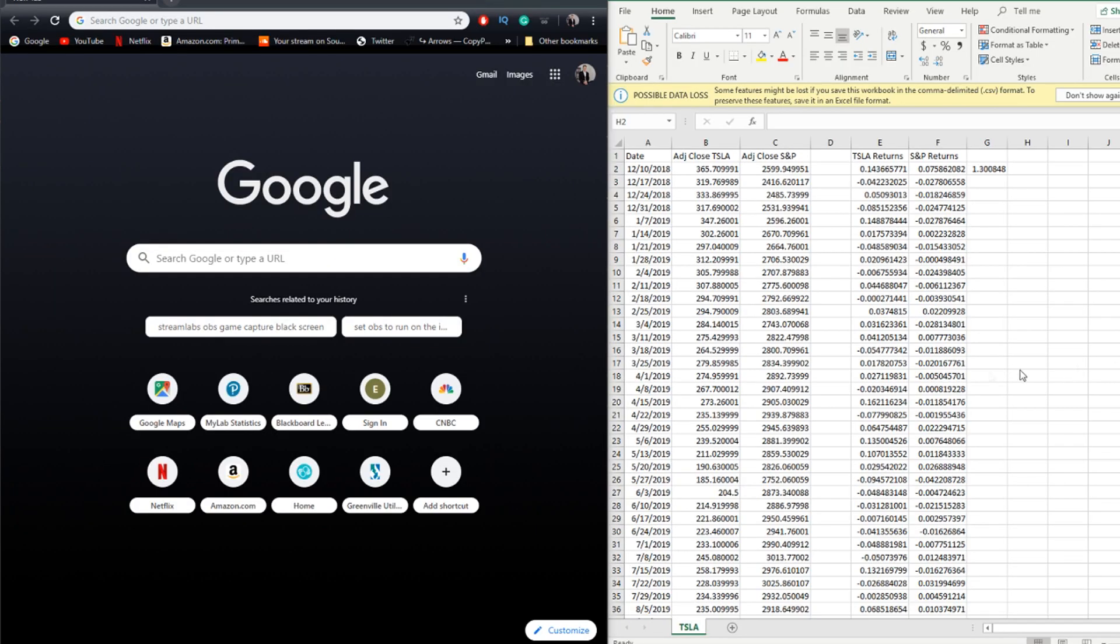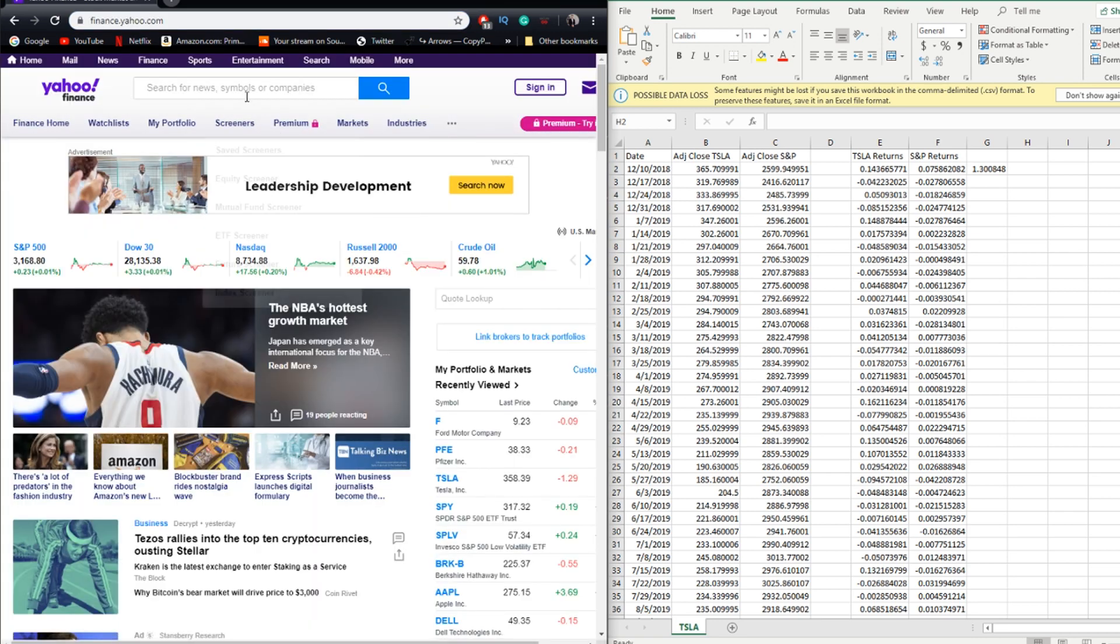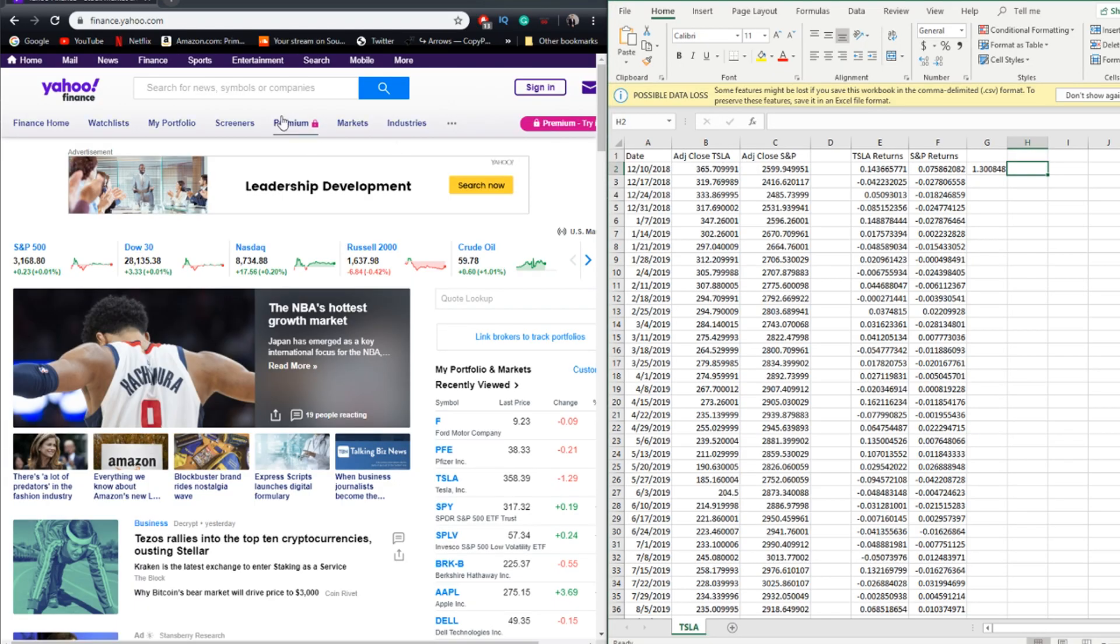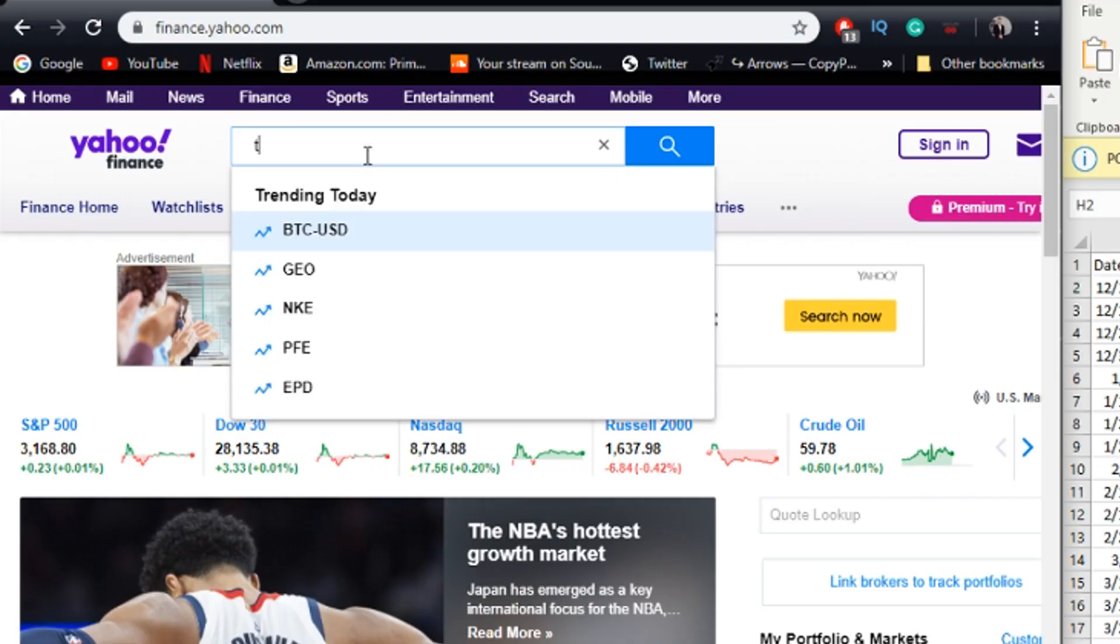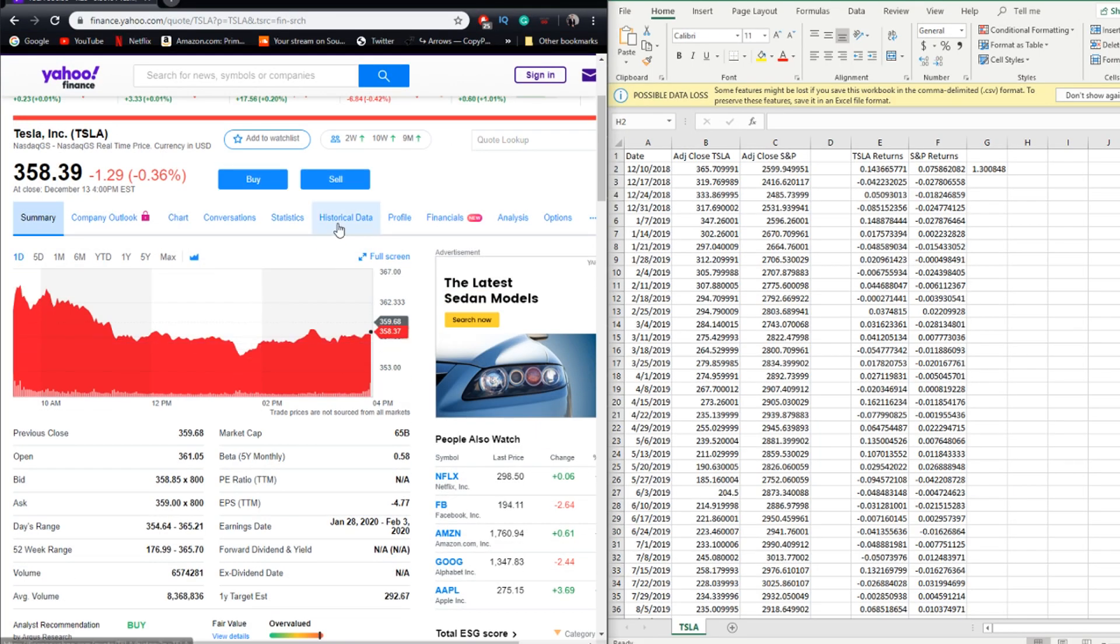Alright guys, welcome to inside my computer. What we're basically going to be doing is creating this file right here that I have on the right. In order to do that, first we're going to need to go to Yahoo Finance, and once you're here you're going to want to pick a stock. I'm going to go with Tesla.